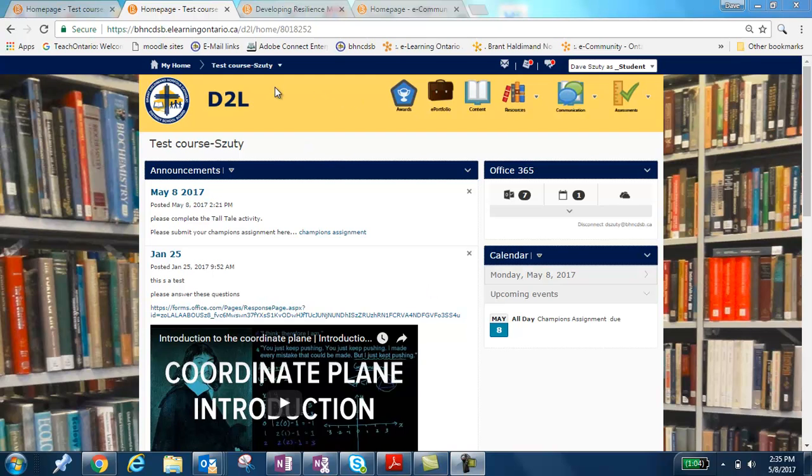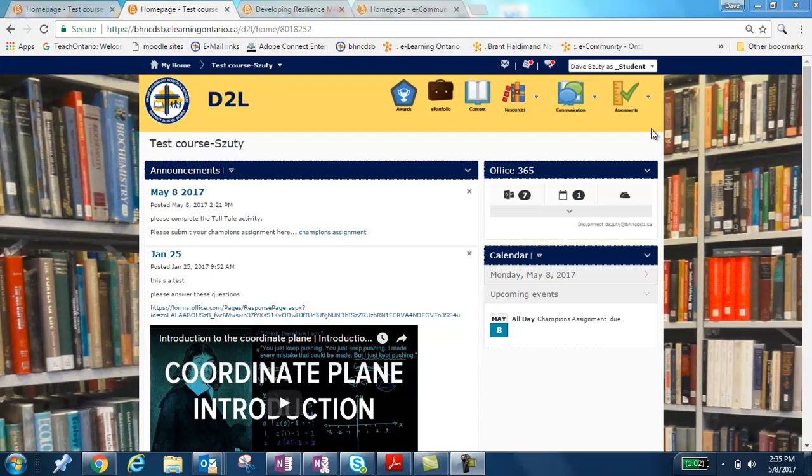So what you're seeing on your screen right now is the typical setup of a course that's being delivered online. Some of them may have different colors, some of them may have different lengths, but typically this is the default setting.